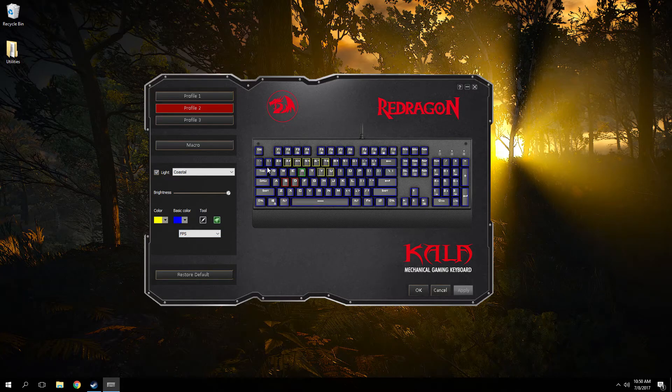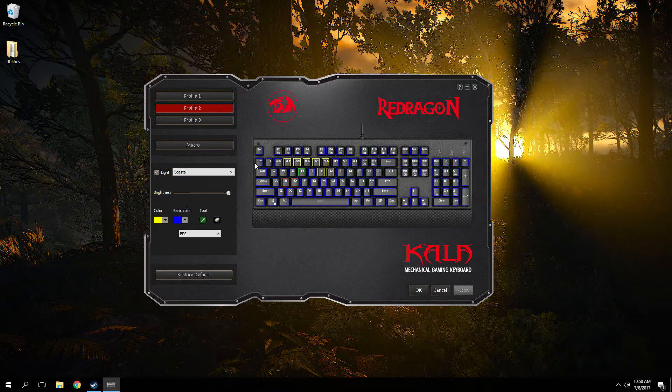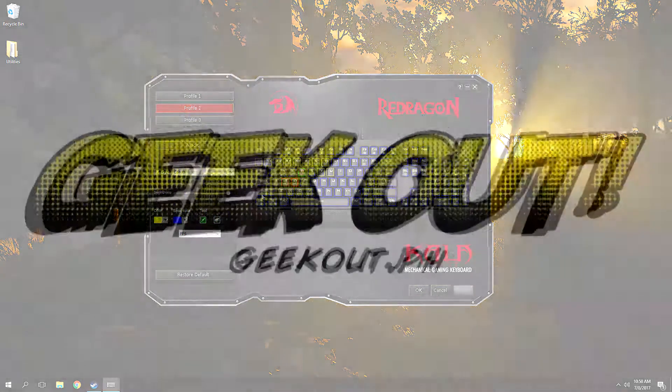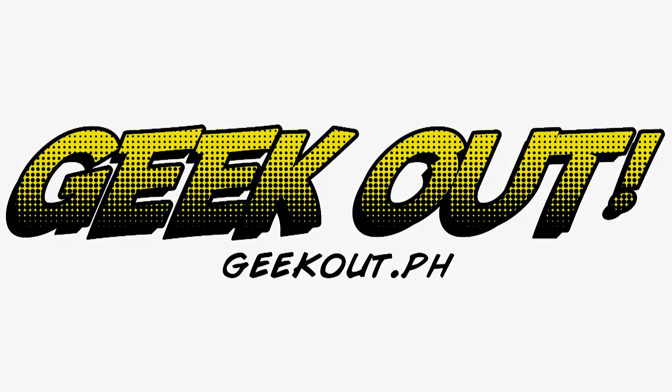Thank you guys very much for watching. I'll catch you guys in the next one.